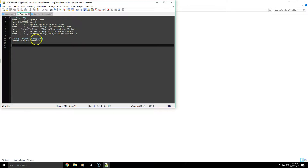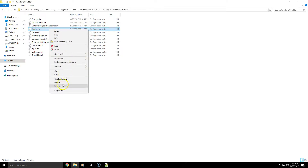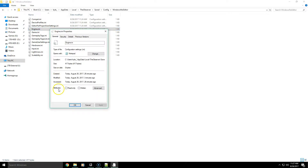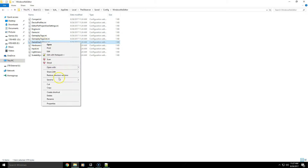Use Control-S in Notepad or Notepad++, and then make sure that you set the file to read-only so that when you launch the game, it doesn't change it back to default. Then to fix the FPS cap and the chromatic aberration, you can open up Game User Settings.